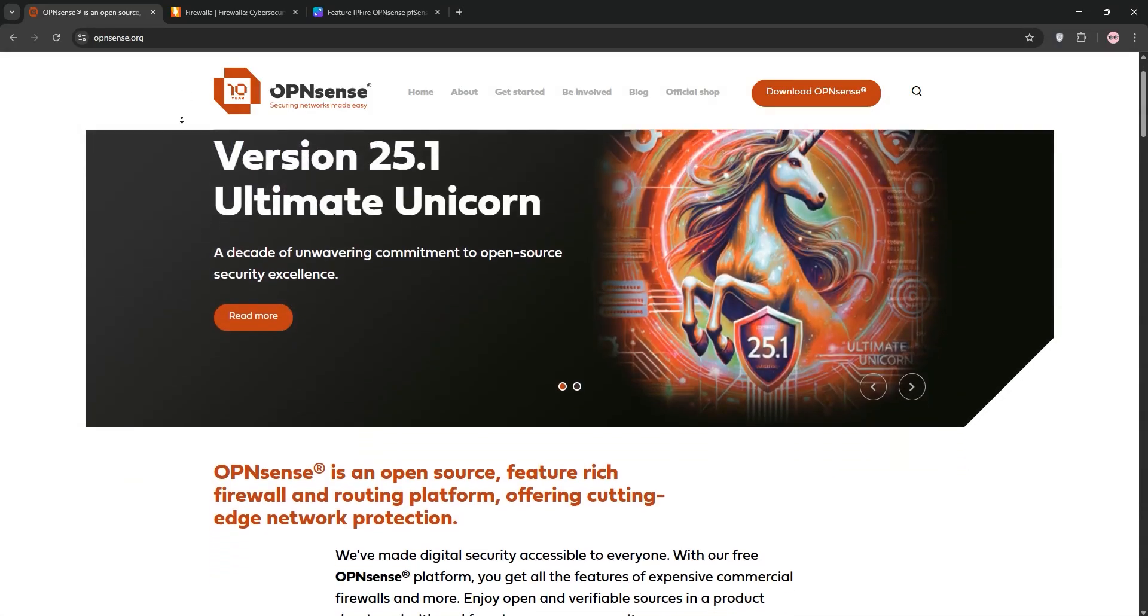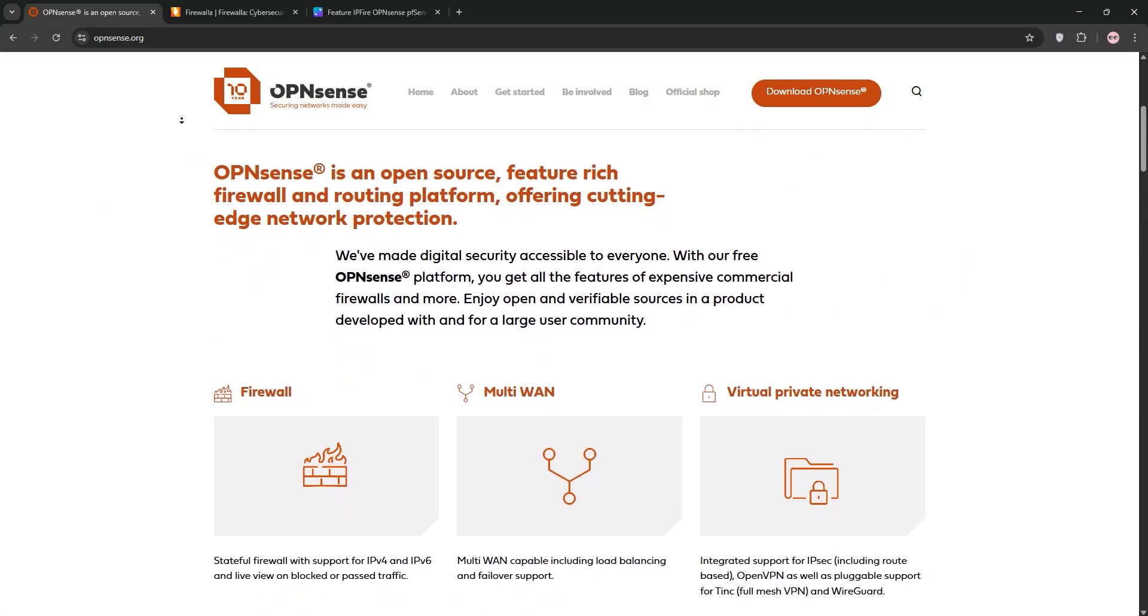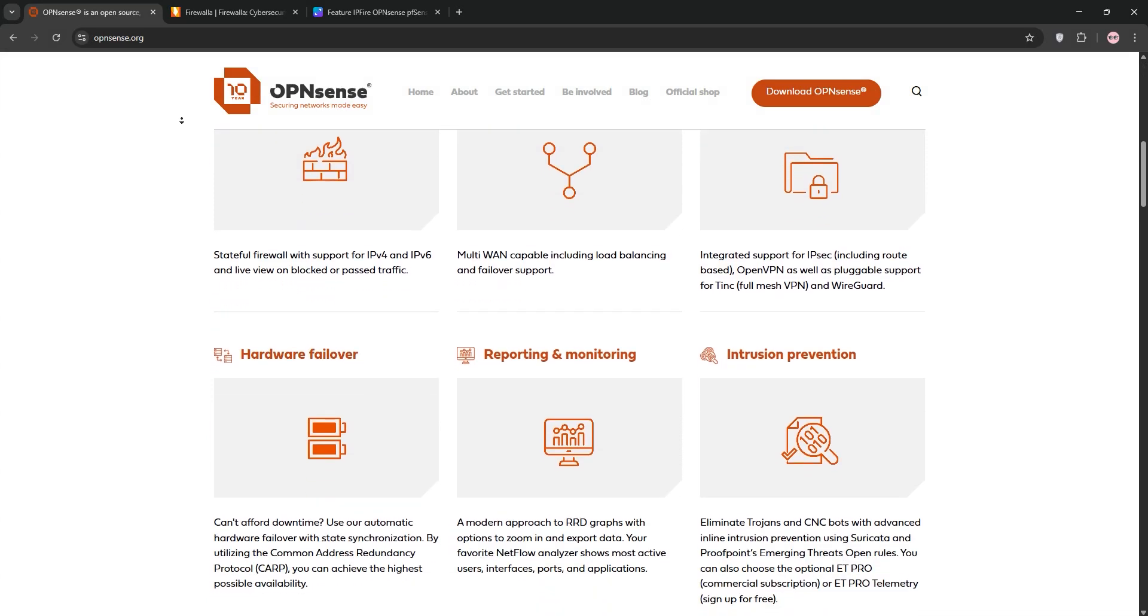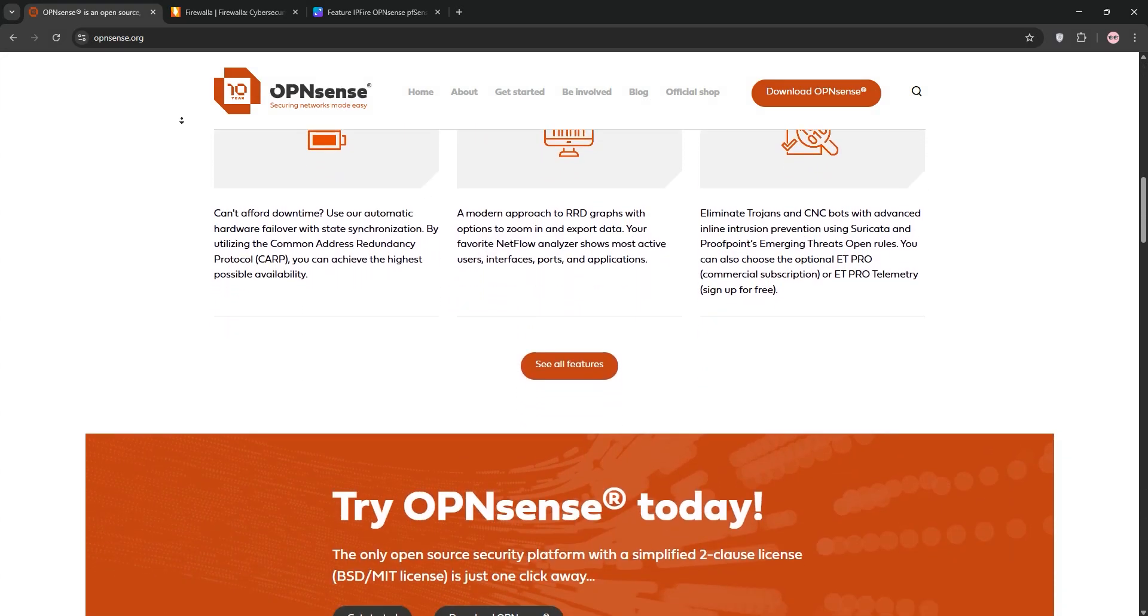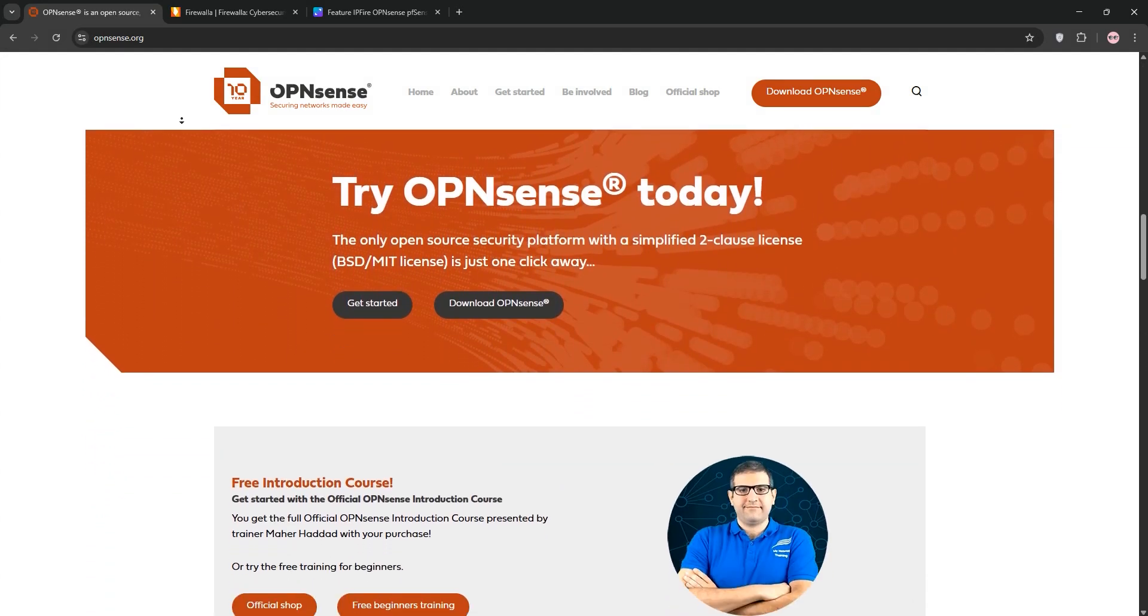Hey everyone, today we're diving into OpenSense vs Firewalla, two powerful firewall solutions for your network. We'll break down what each one offers, compare them, and help you decide which is best for you. Let's go.